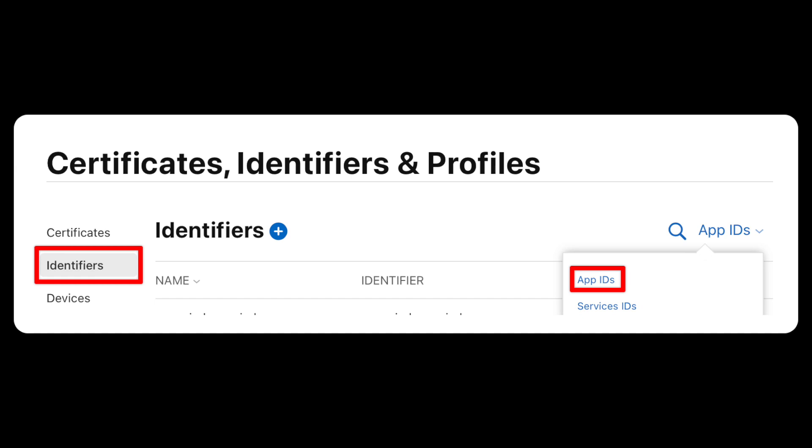You will need to log into your Apple Developer account for this. First step is to create an App ID. Go to Certificates, Identifiers, and Profiles section on the Apple Developer Portal, select Identifiers and make sure you are on the App ID's filter.